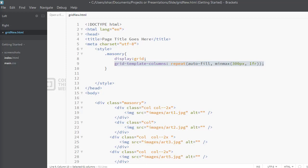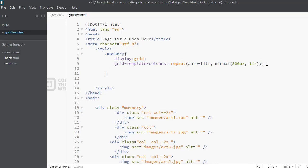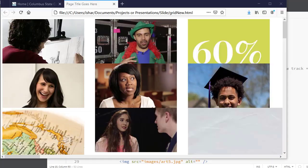Now I'll set the row height using 'grid-auto-rows.' The height of my smallest image is 190 pixels, so that's going to be the height of each row. You have to figure out what the smallest element in your grid is, check its width and height, and use that. So I'll set 'grid-auto-rows: 190px.' If I refresh the page, you can see it automatically fits into a grid format.